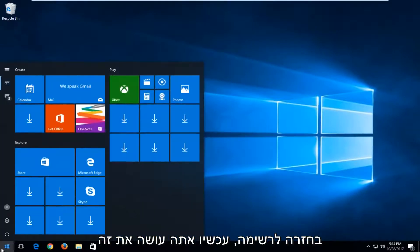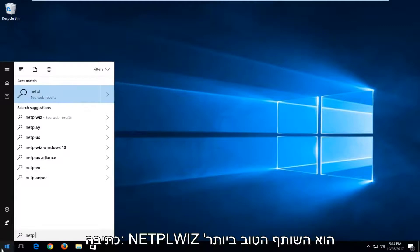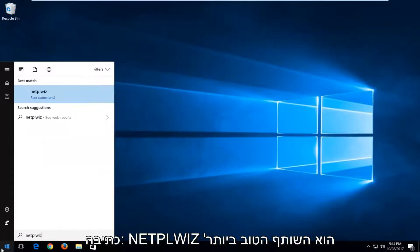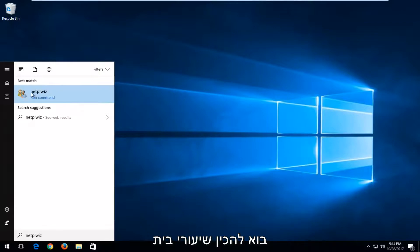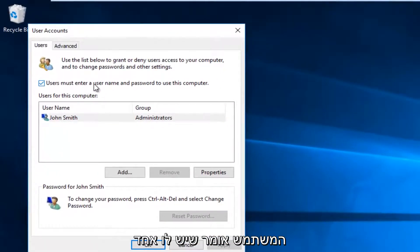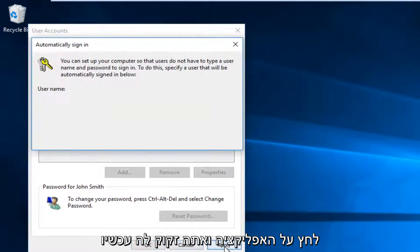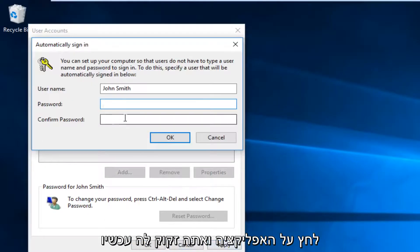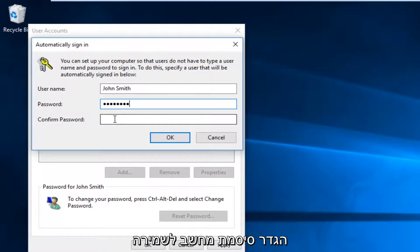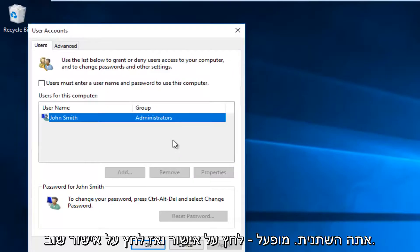Head back to the start menu and now you want to type in N-E-T-P-L-W-I-Z. The best match comes up — you want to run that command by left clicking on it one time. Now where it says 'users must enter a username and password to use this computer', you want to uncheck this box. Click on apply. Now you're going to have to insert your computer password to save the change. Click on OK.